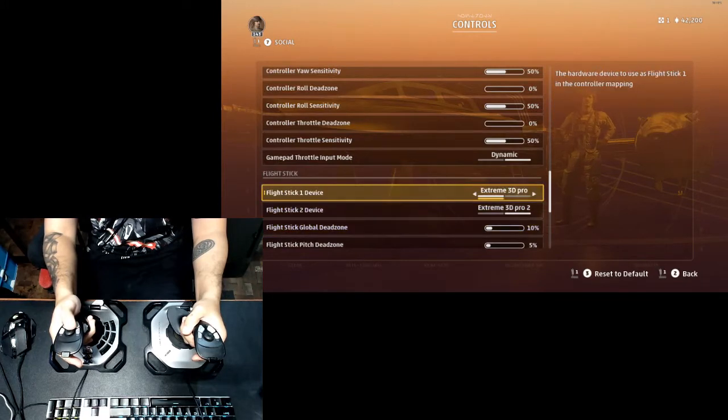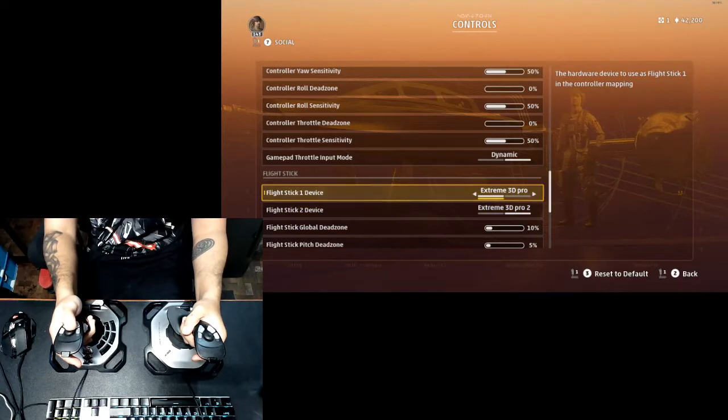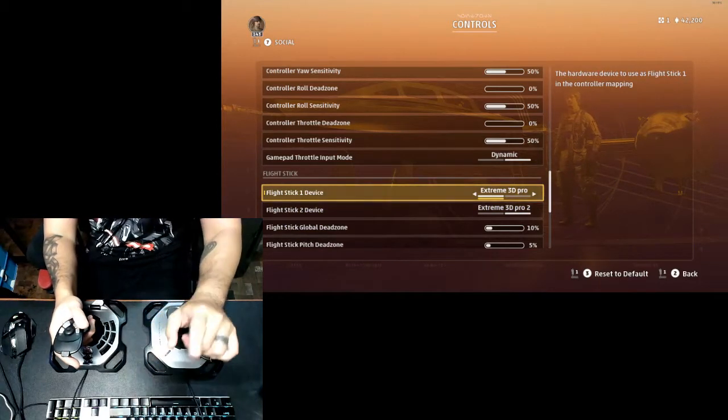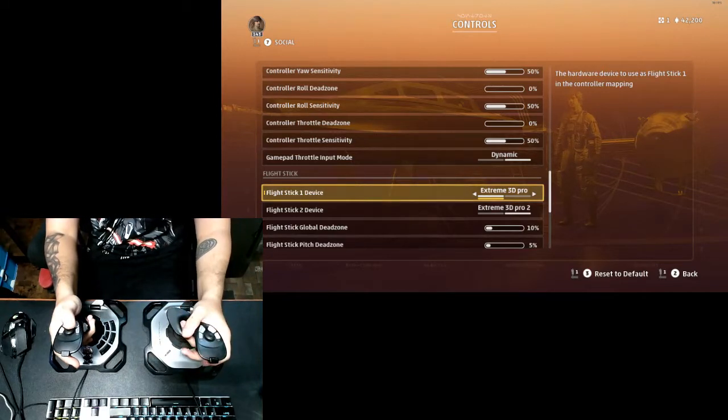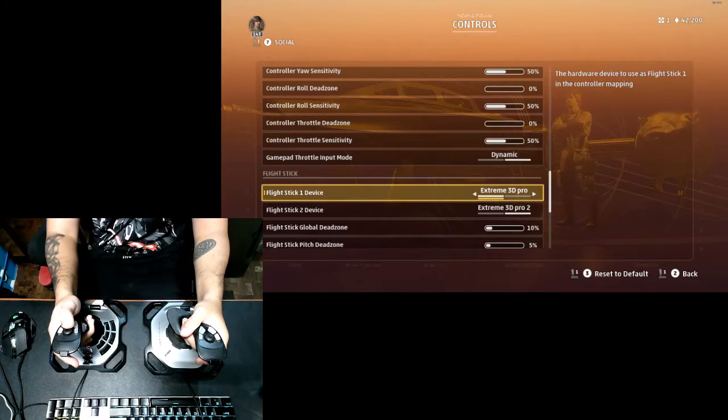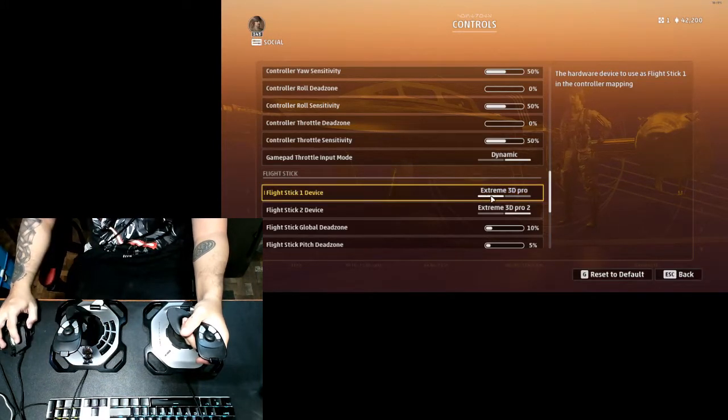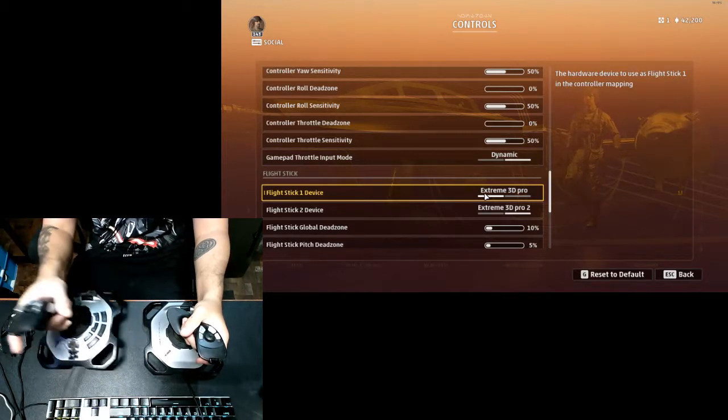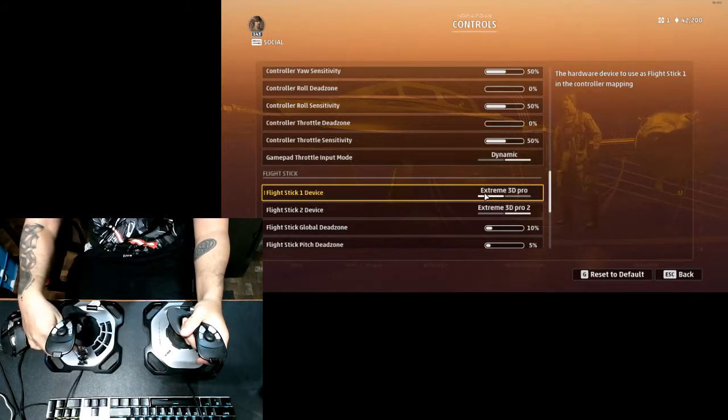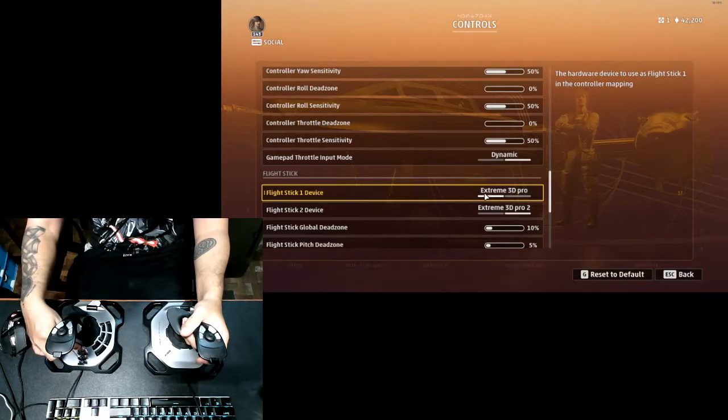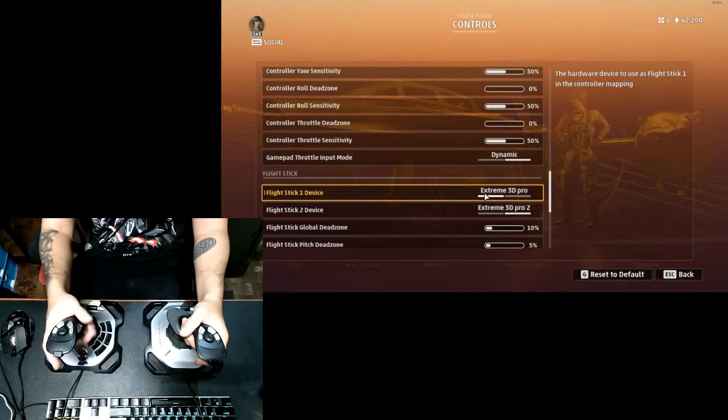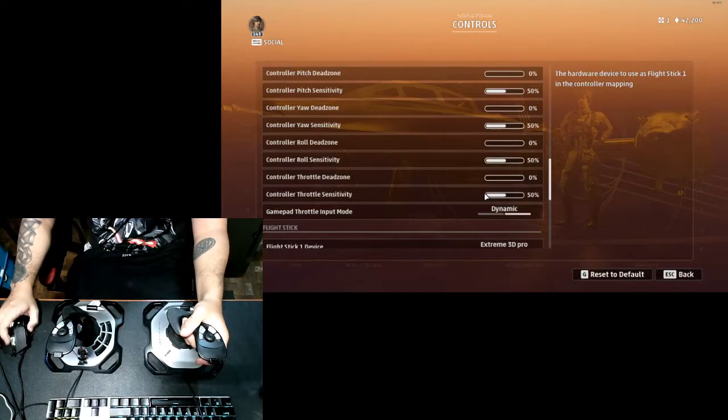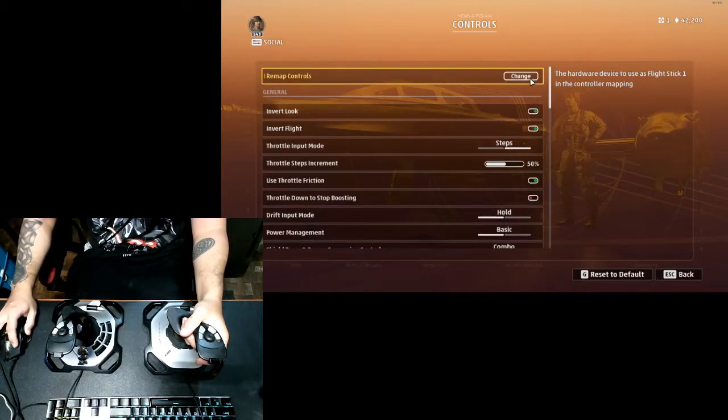When you have these sticks connected you're gonna have it as flight stick one device and flight stick two device. My main one, flight stick one device, is highlighted as you can see here. It's the right stick, this one that I'm using. I've got a sticker here marking it as my main stick controlling the ship for the most part.